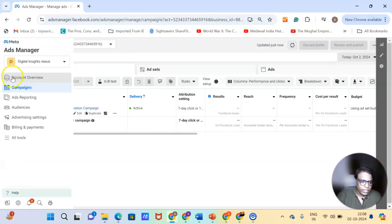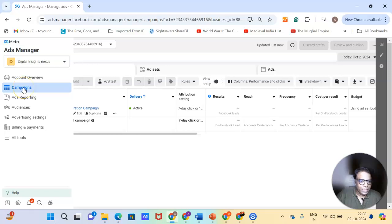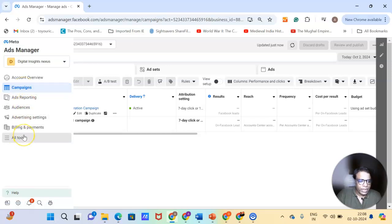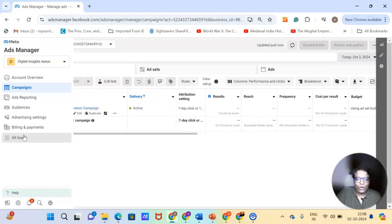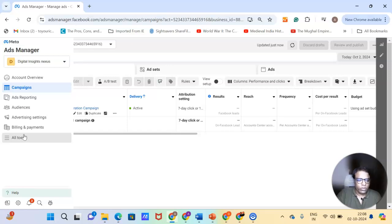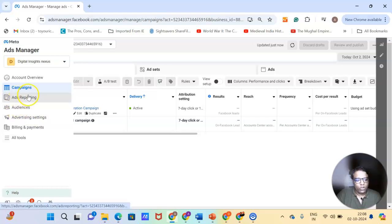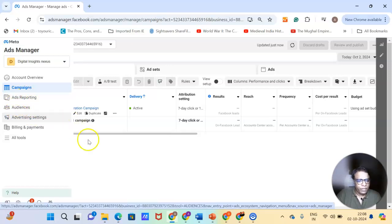So in ad manager, you will have account overview, campaigns, audiences. So we will cover each of these topics in detail in the coming chapters. So you don't need to worry about it. We will cover everything and what is the purpose of each of these chapters. For instance, what does audience mean? How do you do the ads reporting? We will talk about it.